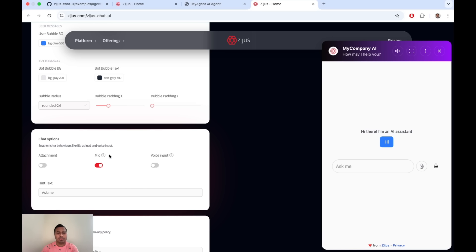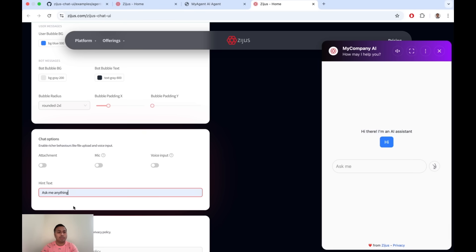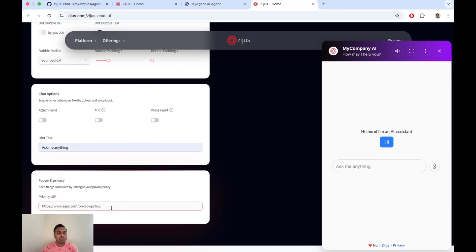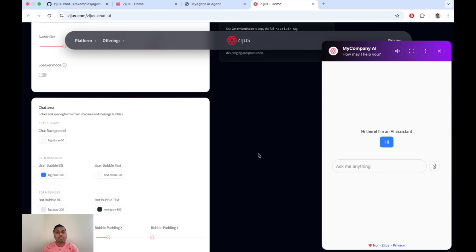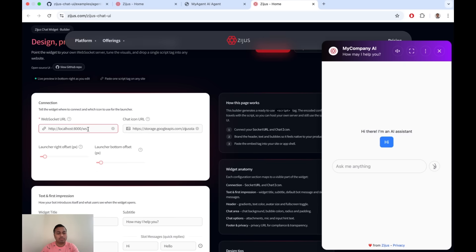Mic is the standard microphone option from your browser, while voice input is for speech models. If you're using speech models, you'll probably use only speech input. If you don't have a speech model but still want microphone input, you can use the standard browser mic capability. There's also a privacy policy link that you should change to your own domain. Finally, be mindful of your production WebSocket — when running in production on cloud or servers, put your production WebSocket endpoint there.